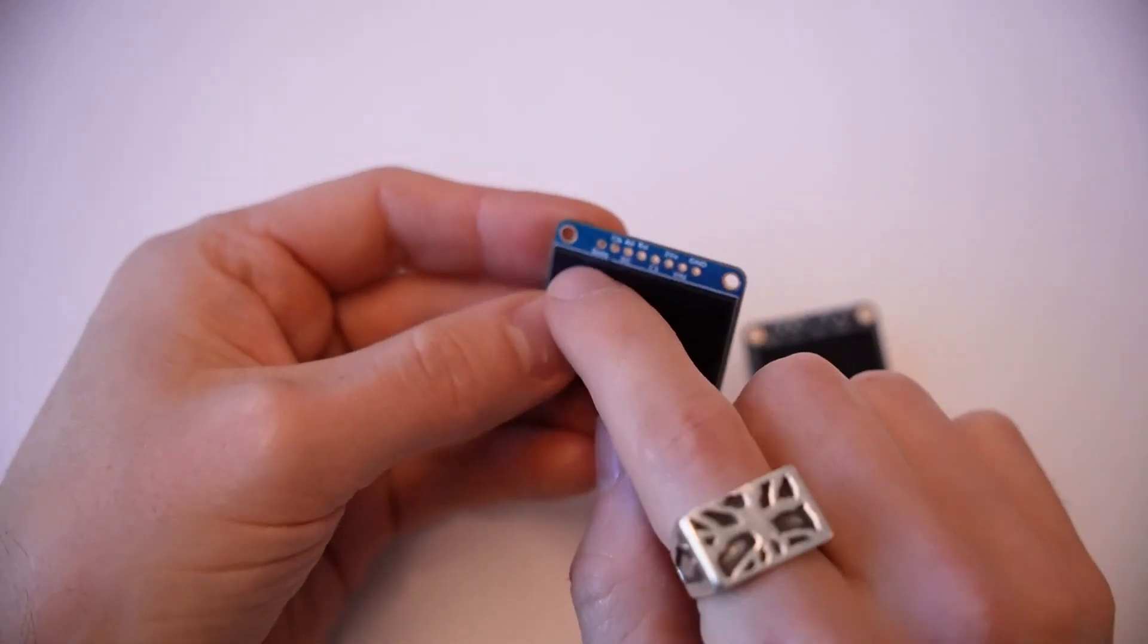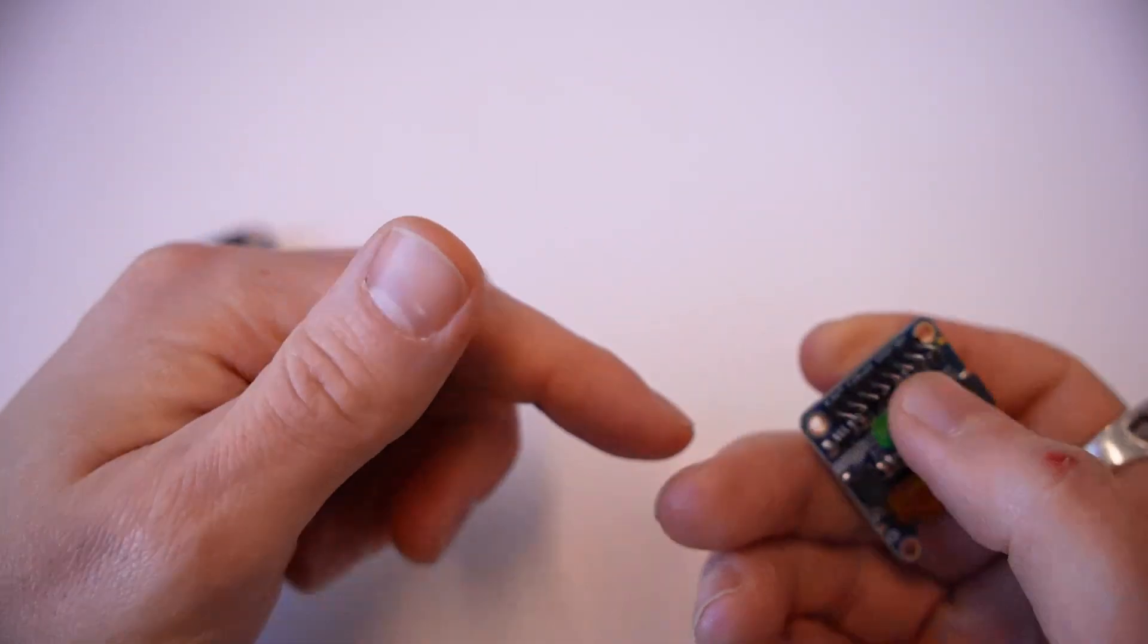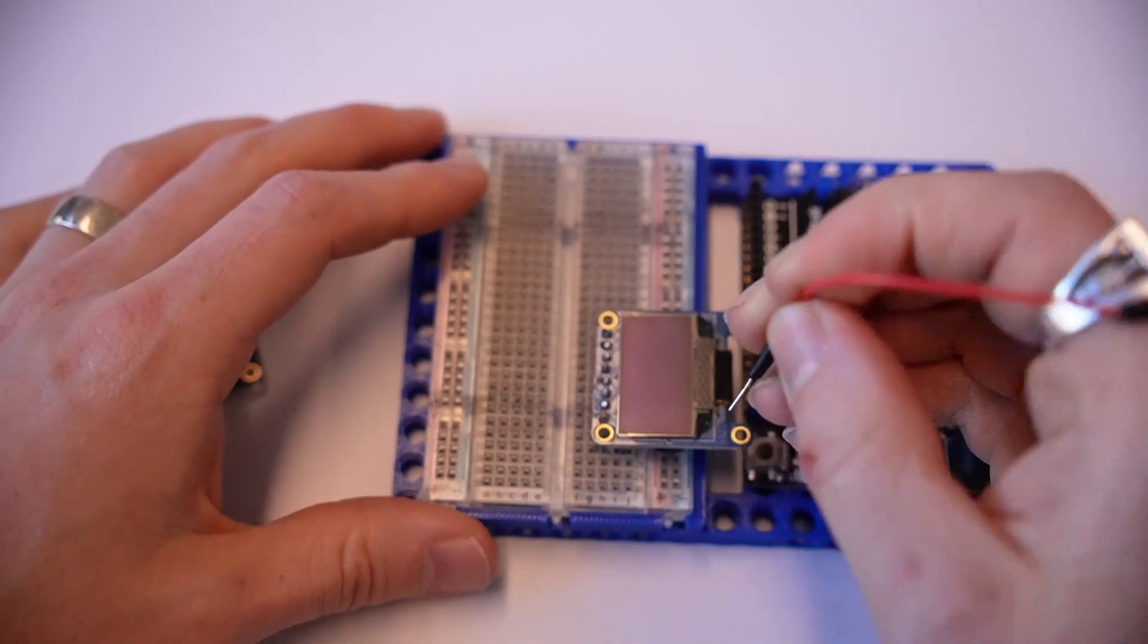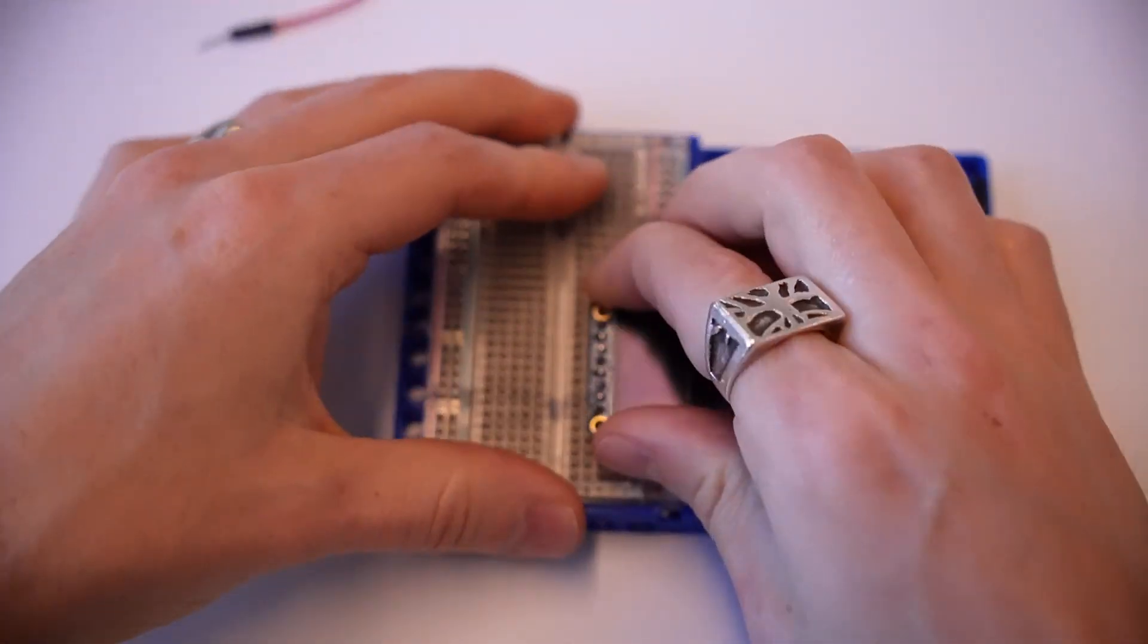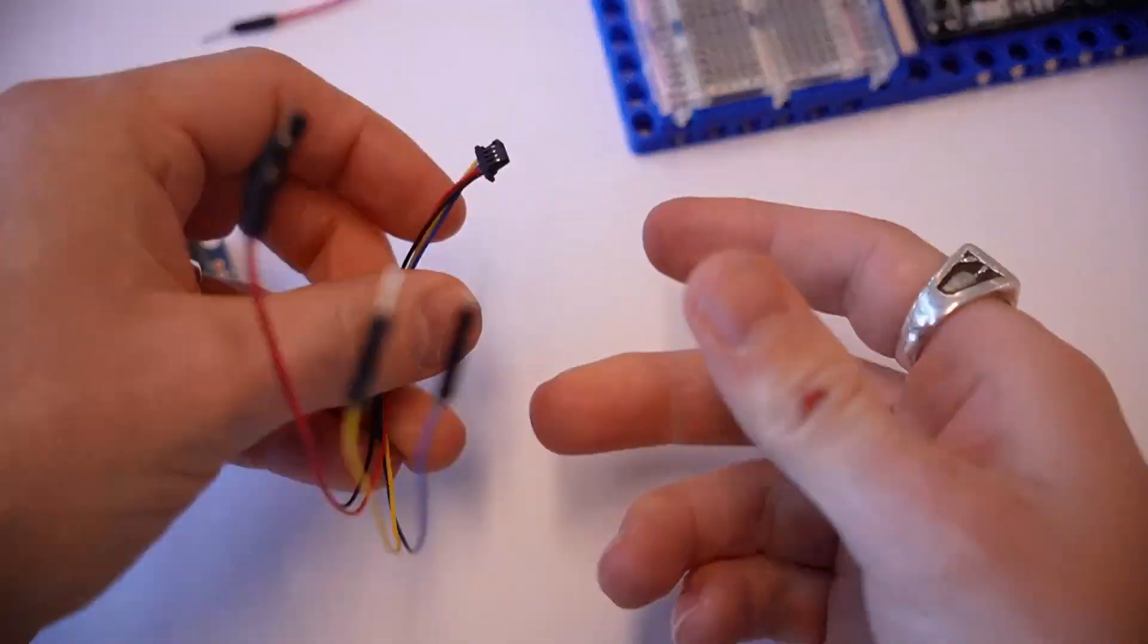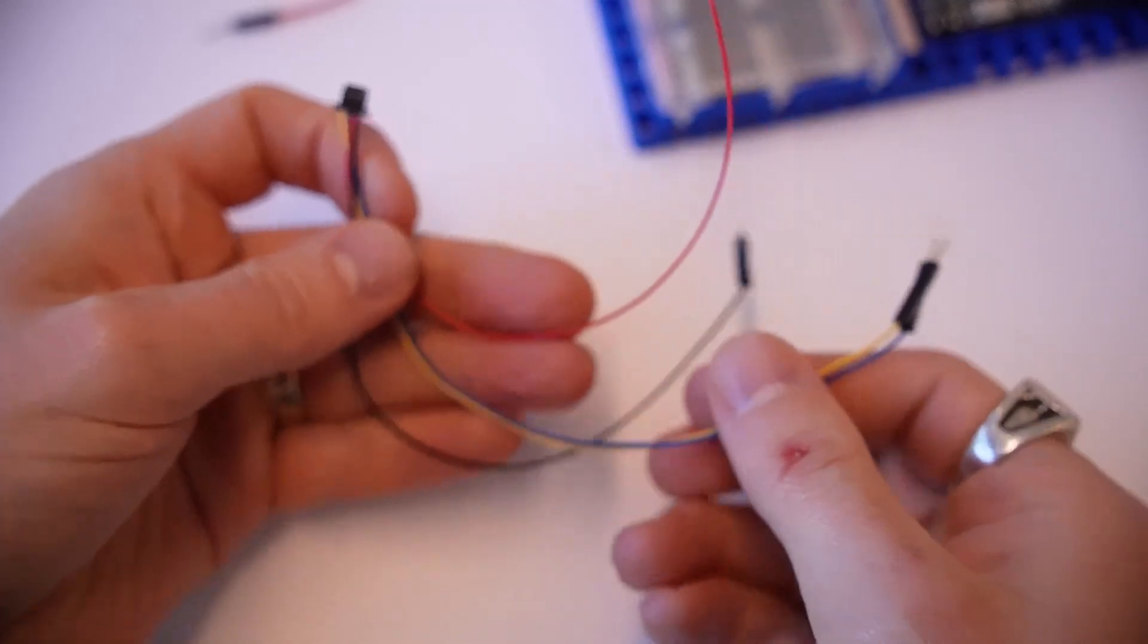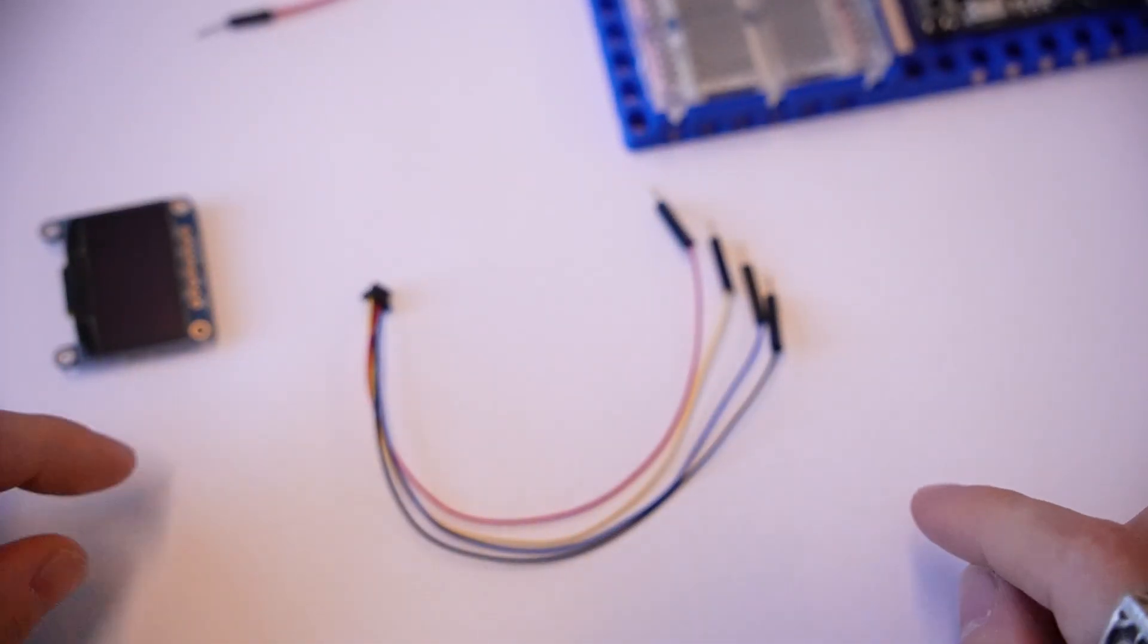You could directly solder wires to these pads, or you can solder on one of these pin-outs and connect it to a breadboard using jumper wires, or you can use one of these STEMMA output JST connectors which is really handy because it's a four pin that automatically connects out your clock and your data and that's what I'm going to use for this.